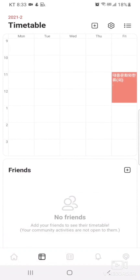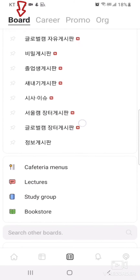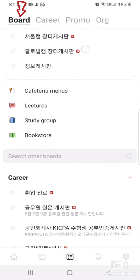Next is the board function. In the first section, you can see a variety of categories. As you scroll down, you can see additional information about the cafeteria menu, study groups, and the second-hand bookstore.